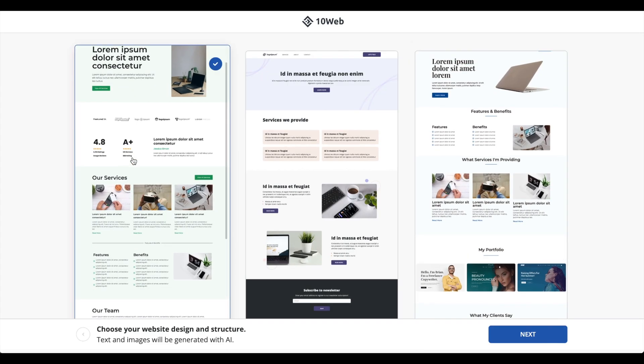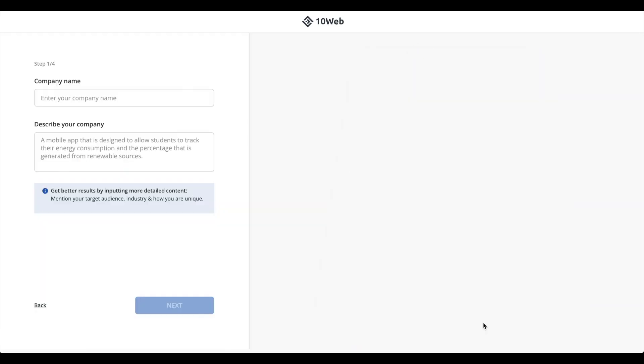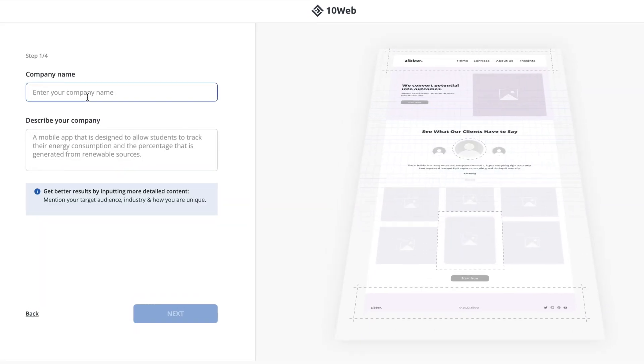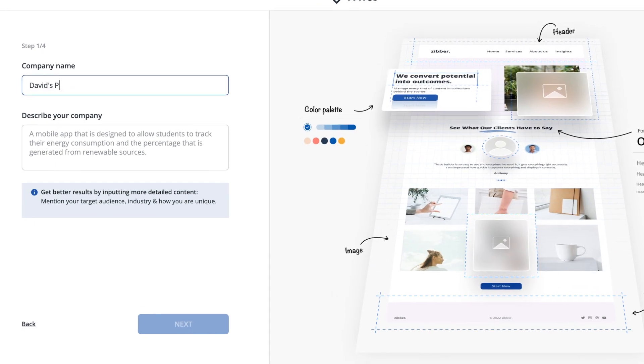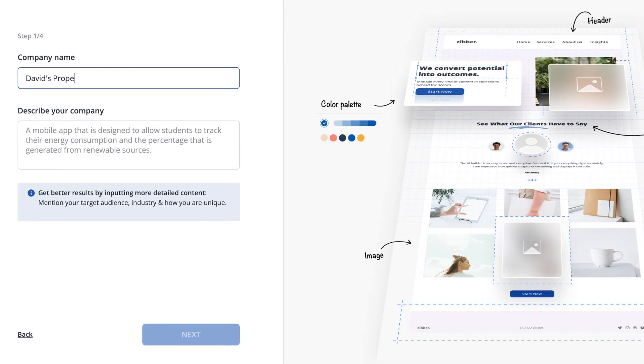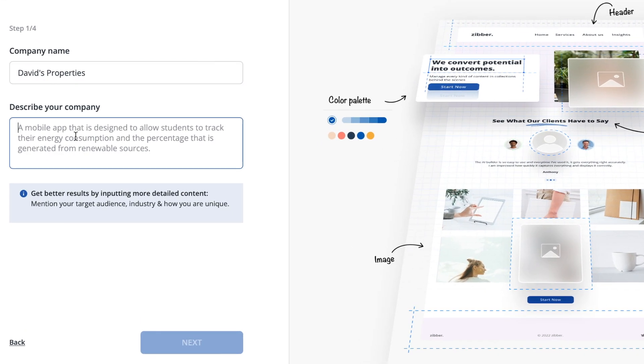To create a website you need to describe your company first. Depending on how much and detailed information you deliver, you increase the chance to get a website that meets your expectations.